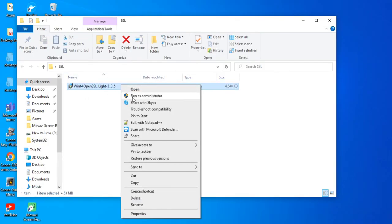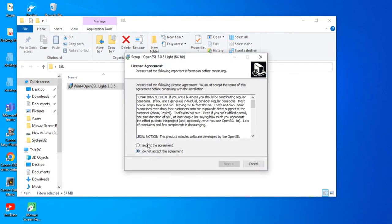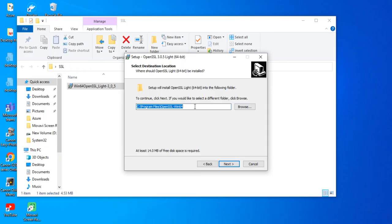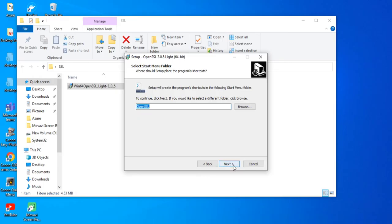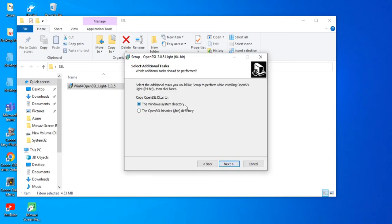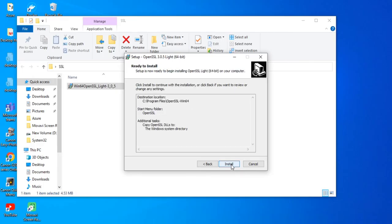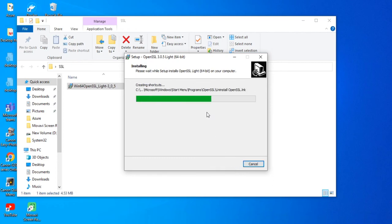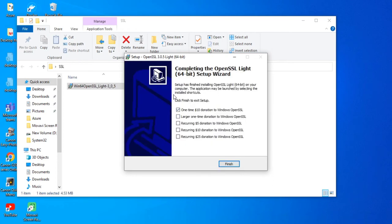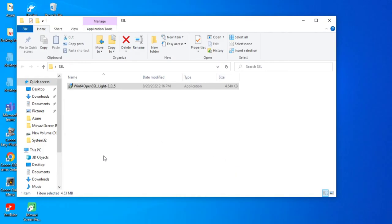I've created a folder called 'ssl' and pasted the EXE file there. Now we'll install it by running as administrator. It's a very simple installation — just choose the path, click Next through the options for Windows system directories, then Install. In a few clicks you will have OpenSSL installed on your machine. Uncheck the extra option and click Finish.